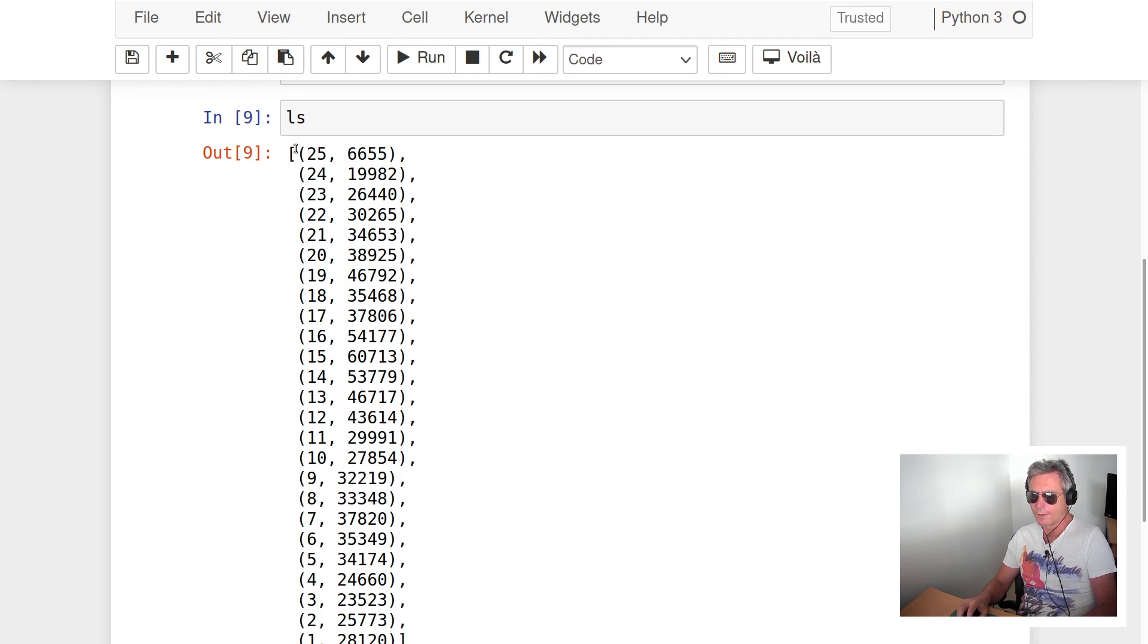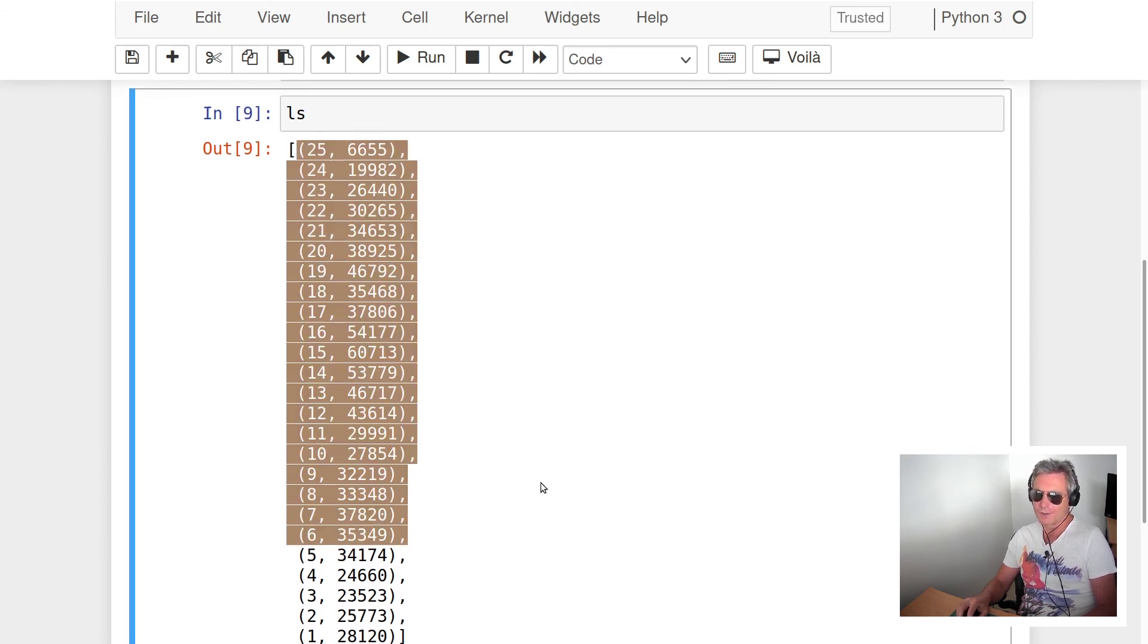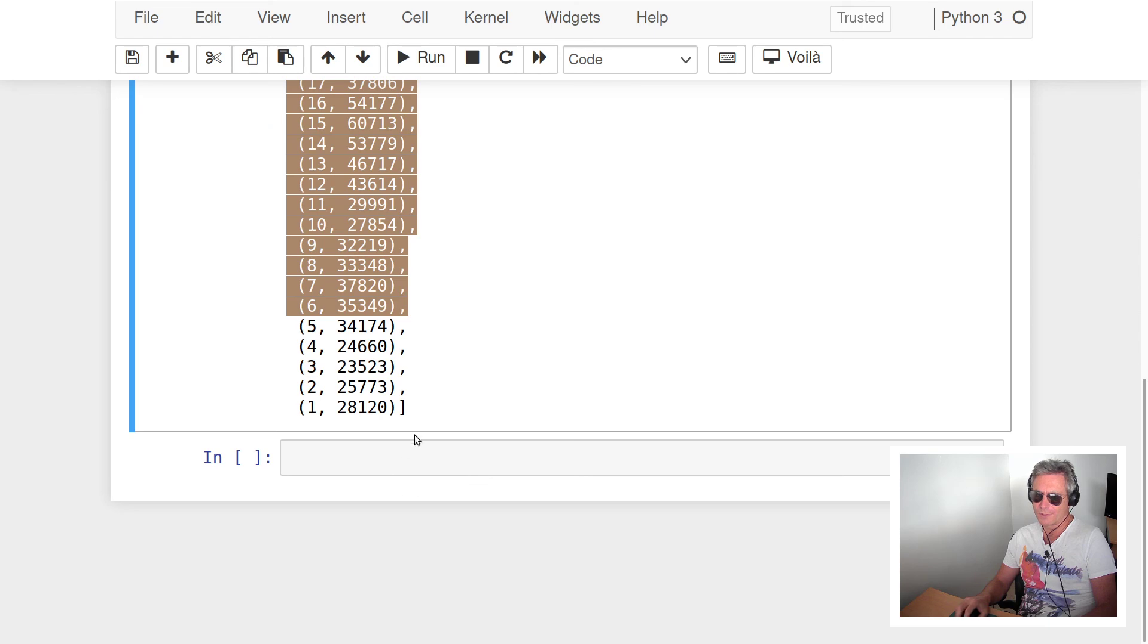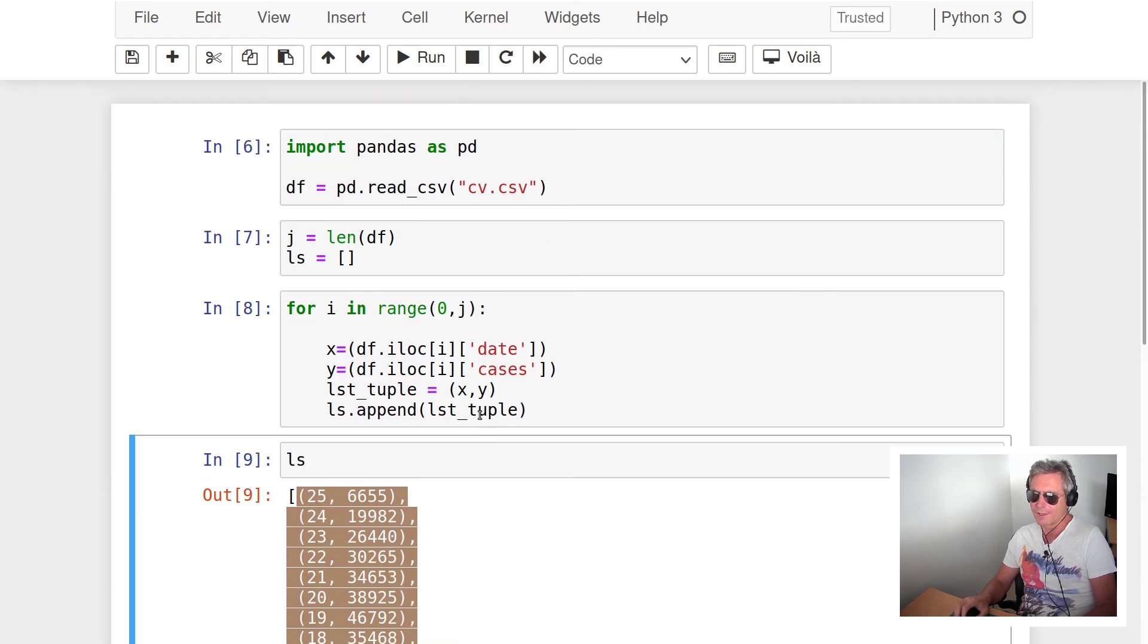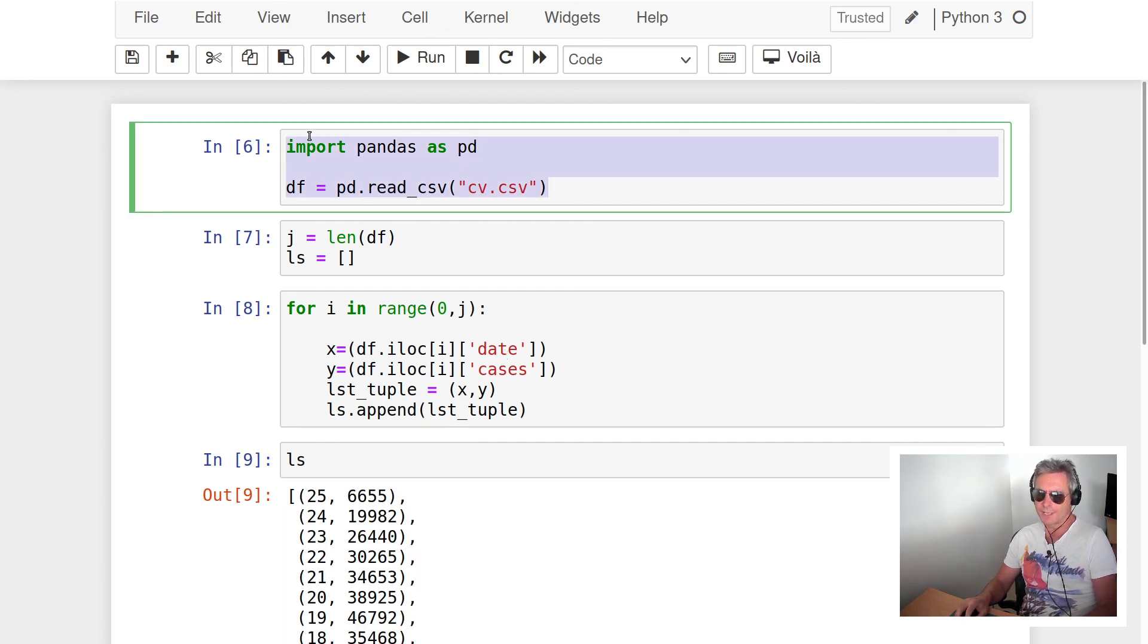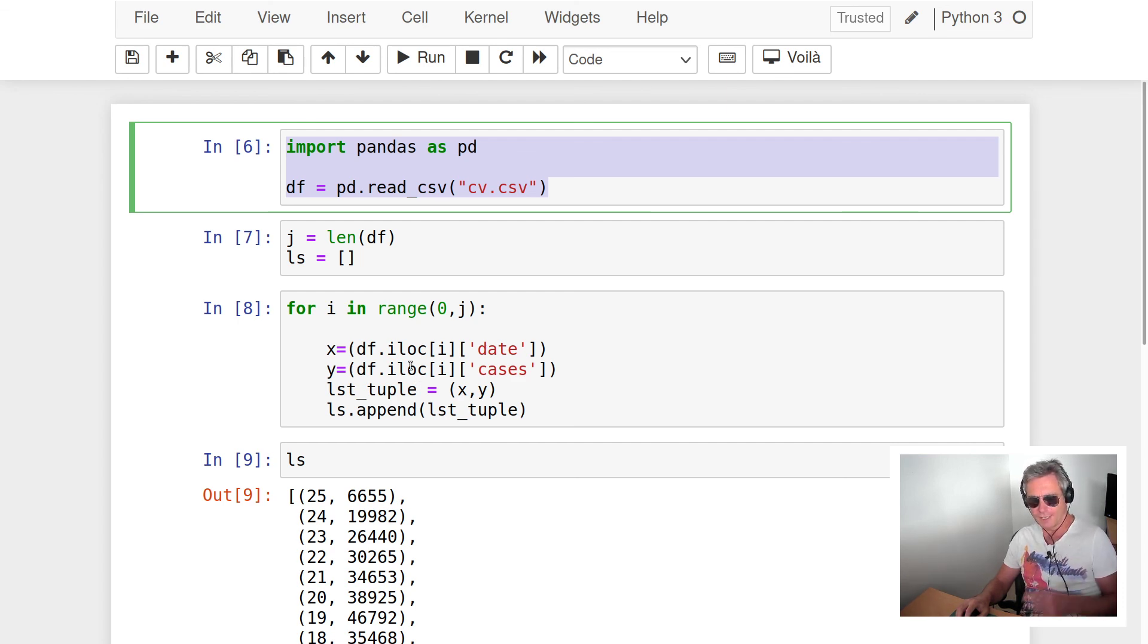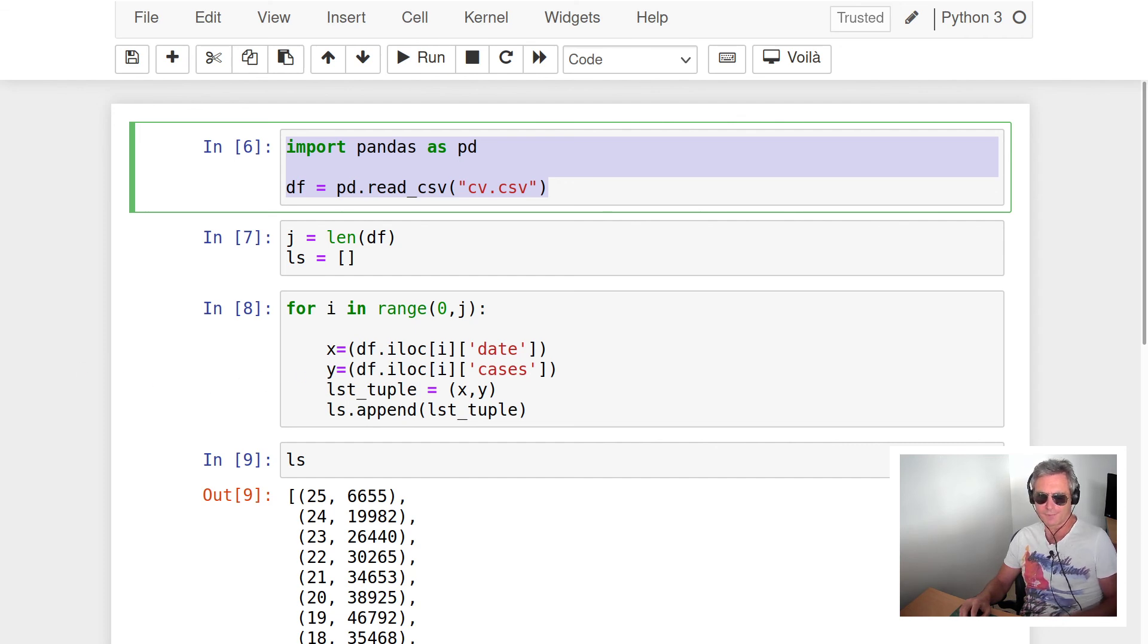There we see we've got a list with 25 tuples. So this is how to make a list of tuples using pandas and a CSV file. I hope this has been interesting. If it has, give it a thumbs up. If not, then leave me a comment. Thank you, thanks for watching.